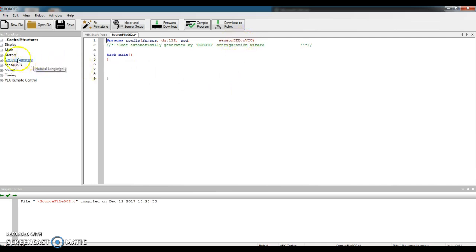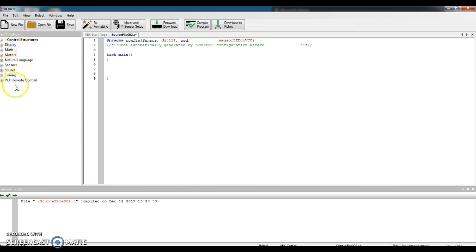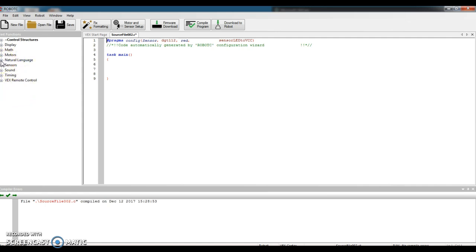All of our coding is going to be done under this command that says Natural Language. Don't worry about all these extra things. We have a short period of time to learn to code, and we're going to keep it as simple as possible. So Natural Language it is. Click the plus sign in front of Natural Language.